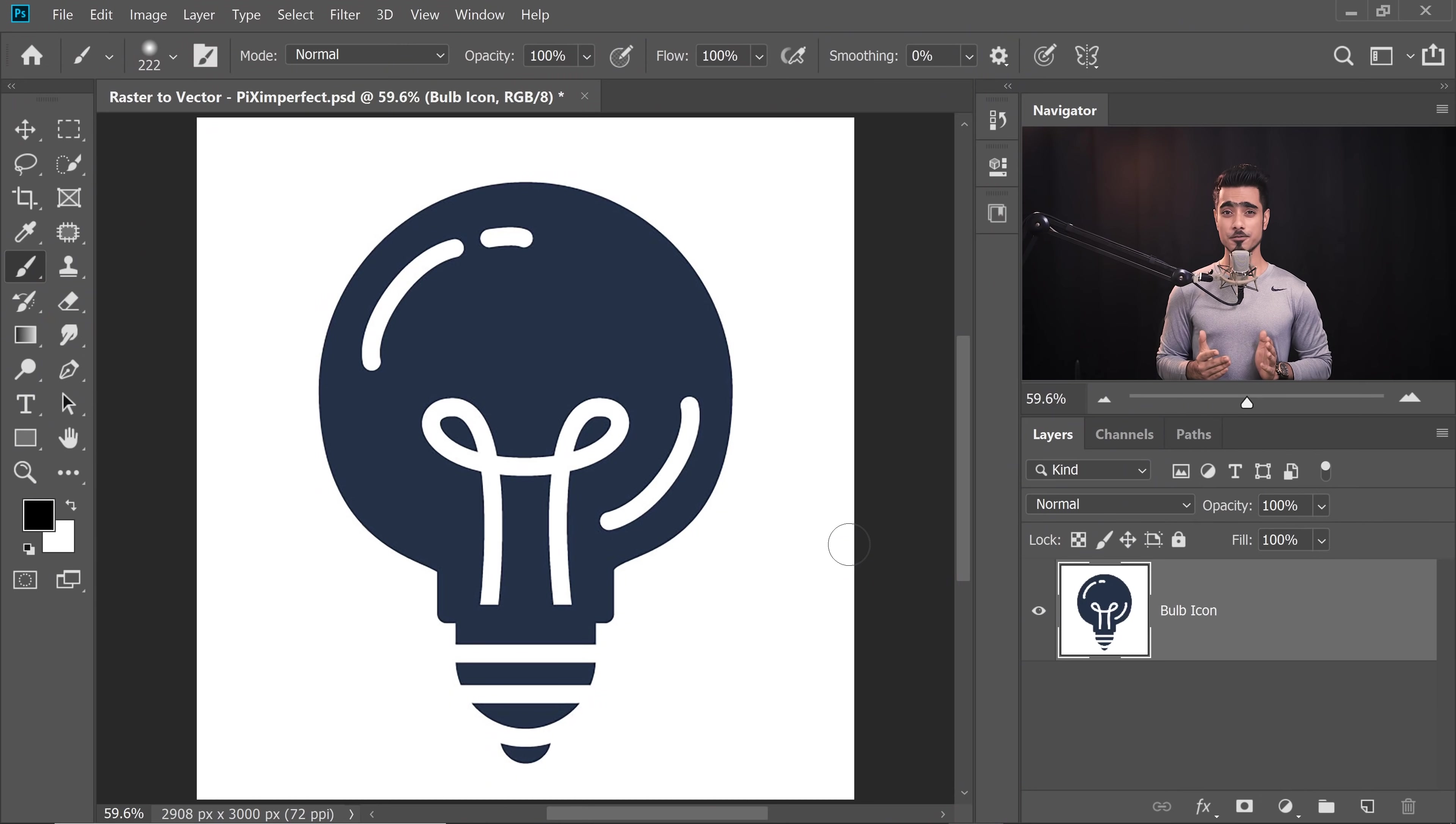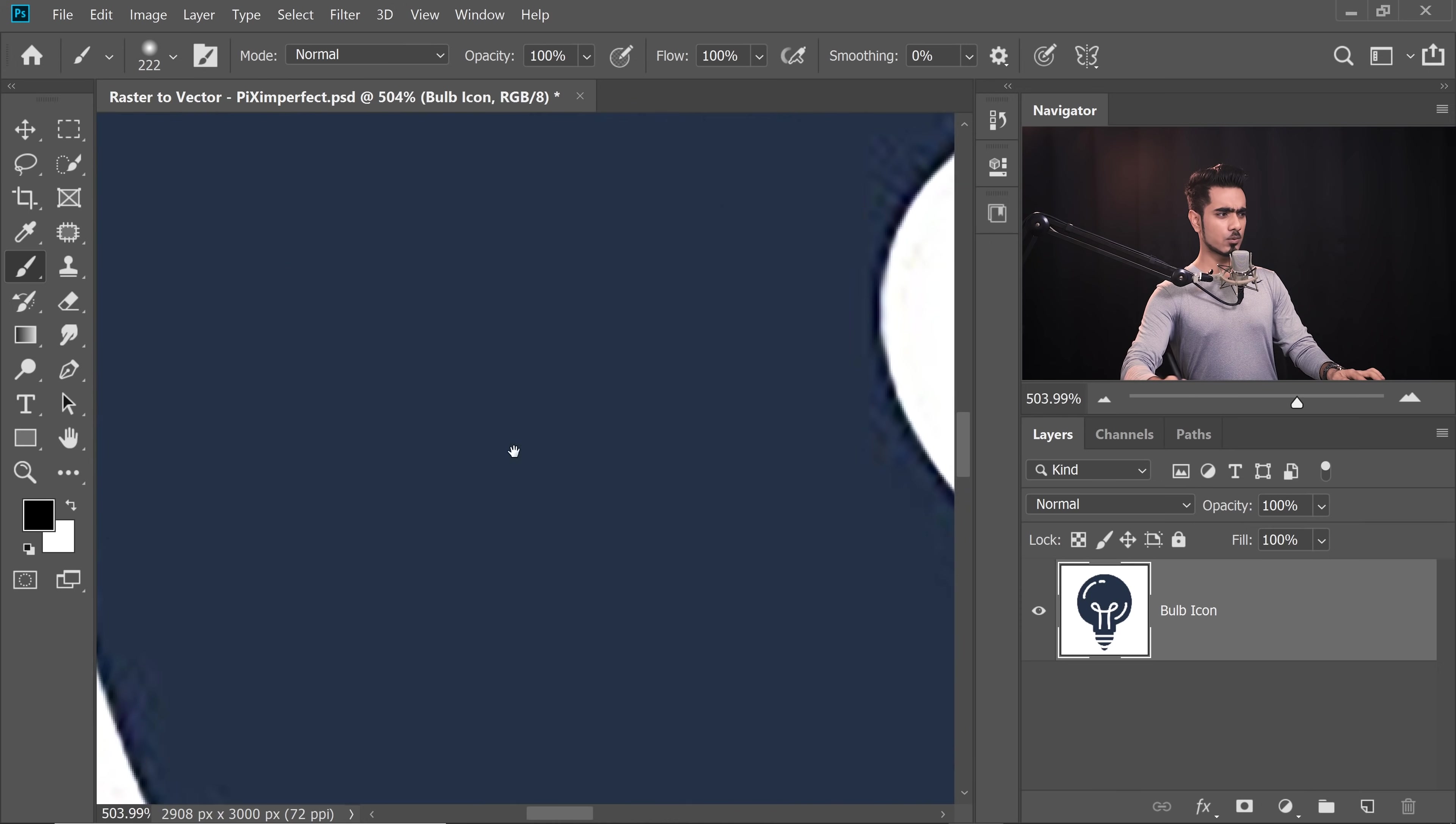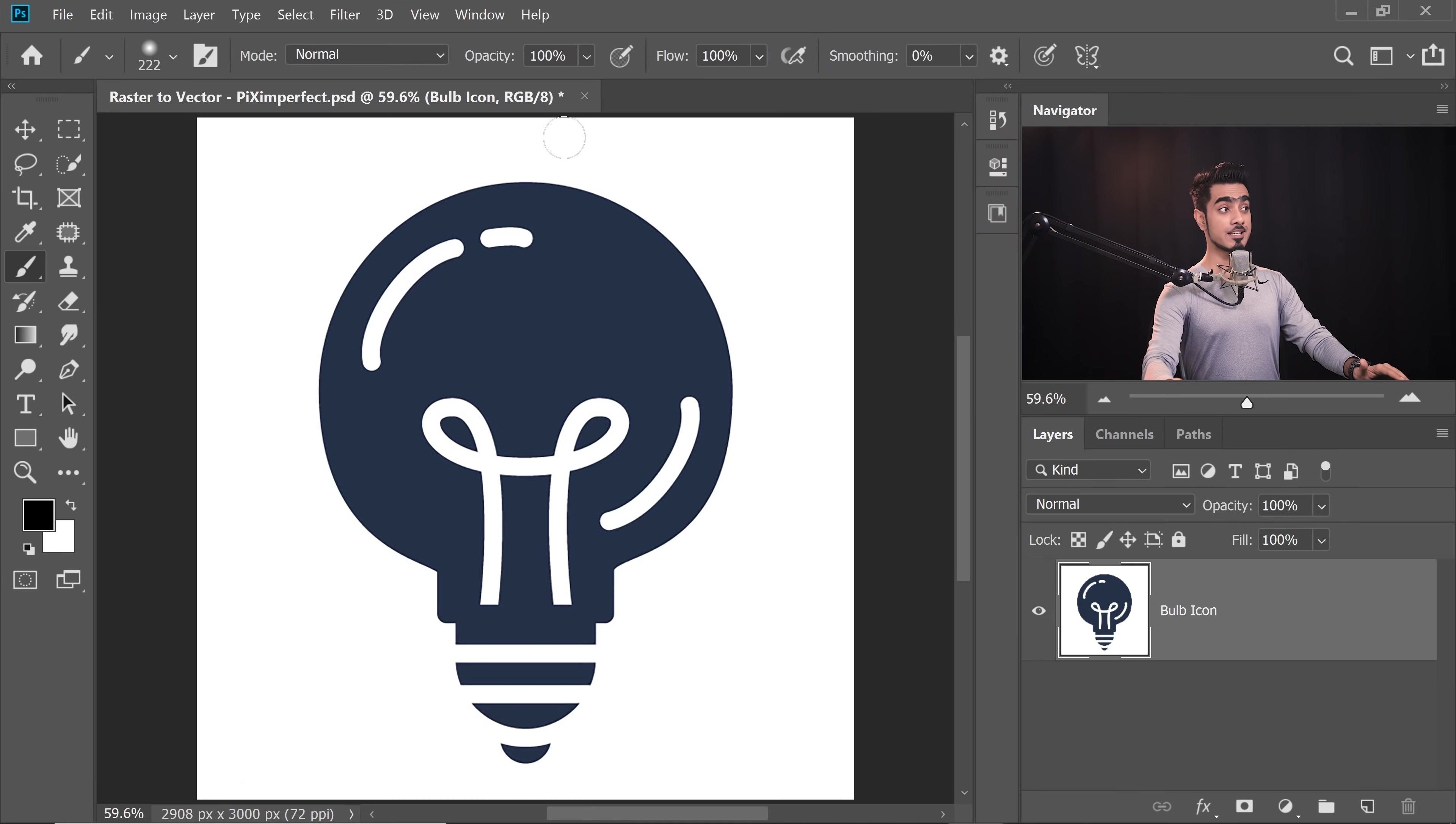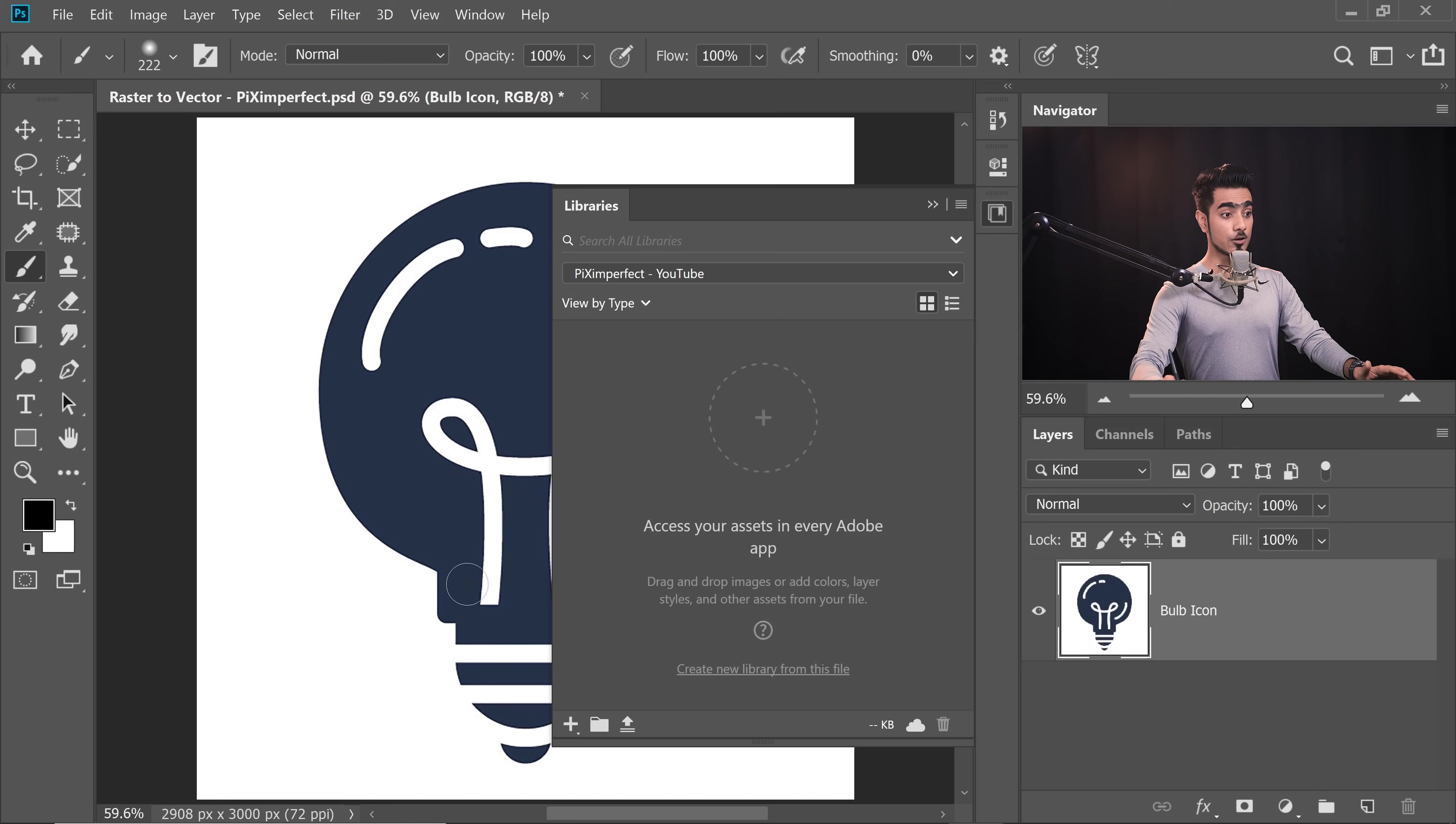Back in the brilliant world of Photoshop, and if you want to download this graphic, check the links in the description. Have a look at this Bulb graphic, not of very high quality. To convert it to Vector, all we need to do is use Libraries by going to Window and making sure Libraries is checked.